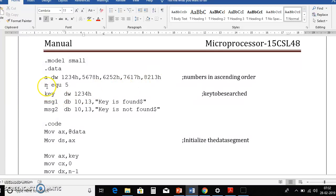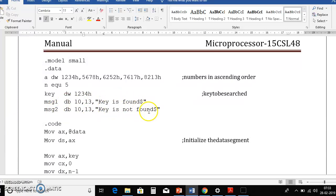N is the number of elements: N EQU 5. EQU is an assembler directive that equates to 5 — like #define in C language. Then we initialize the key element: KEY DW 1234h — this is the element we need to search. We also initialize two messages: one for 'key is found' and one for 'key is not found.' Each string ends with a dollar symbol, and 10 and 13 are ASCII values for carriage return and newline.